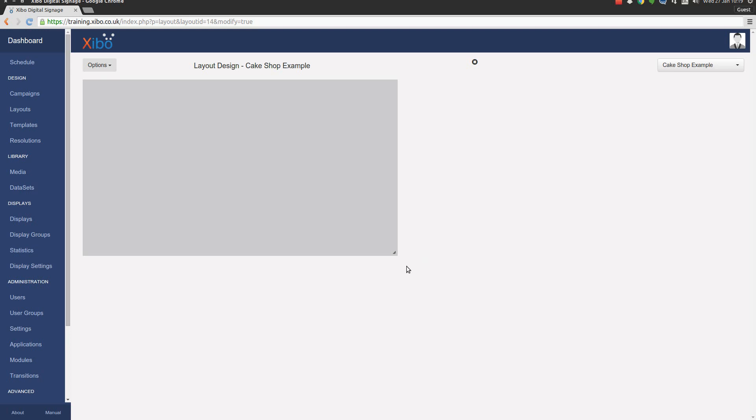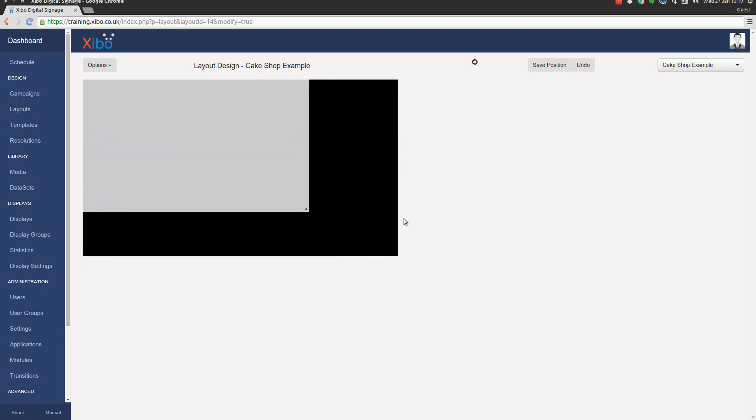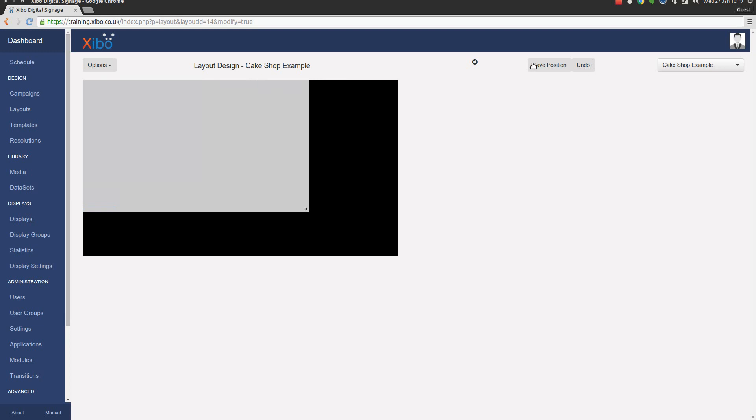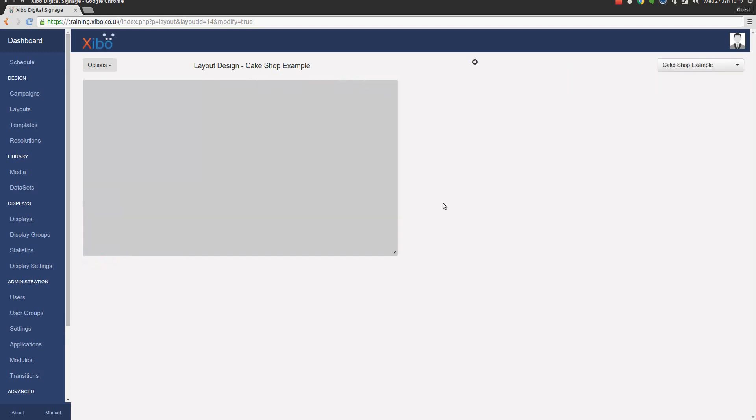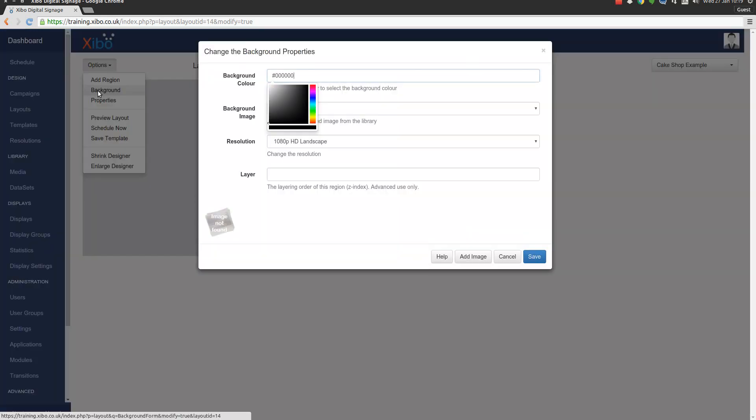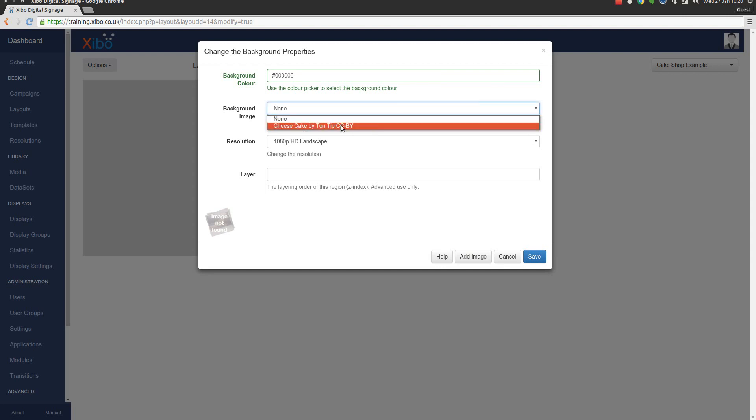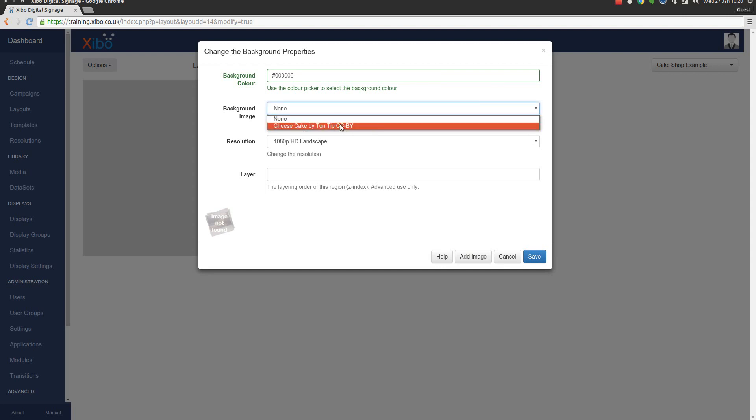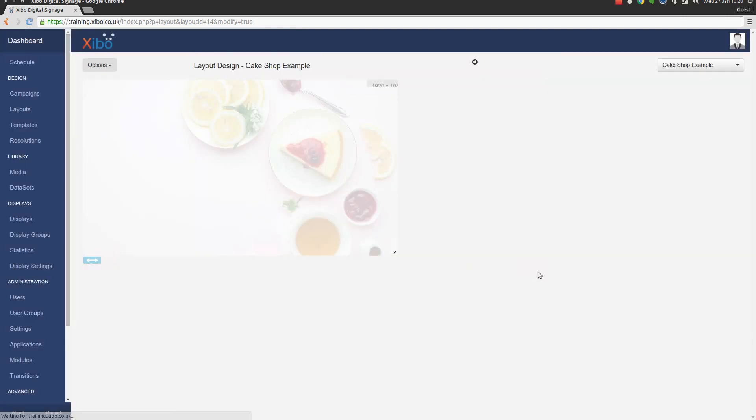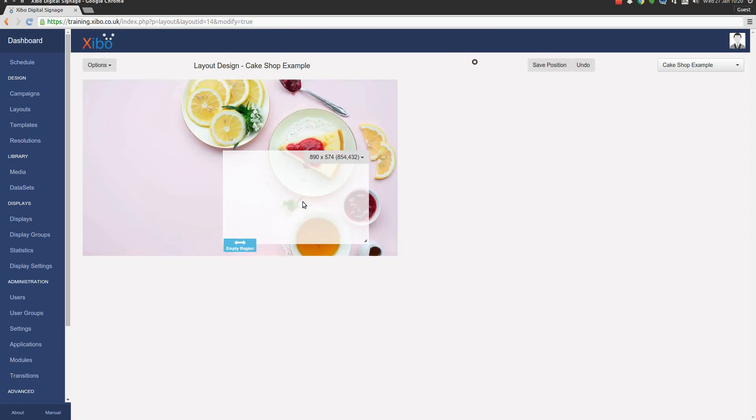Now you'll remember from before that we've got our region here that we can resize, and the button's up here to save and undo those positions. The first thing we're going to do is set a background color and a background image on the layout. At the top here we press on the options menu and go to the background section. From the background image section we're going to choose the picture that we just uploaded, which is our cheesecake by Tom Tip. We're going to save that. And we can see if I move this region out of the way that image loads in for us in position.